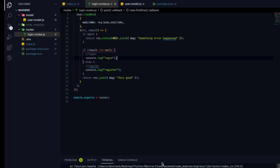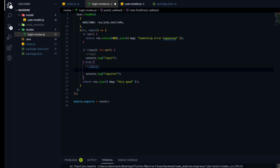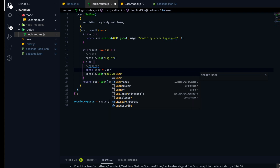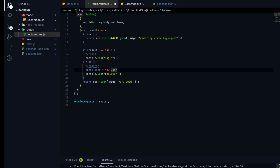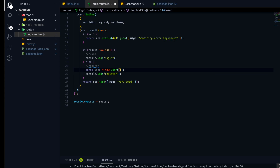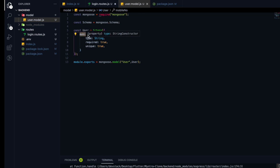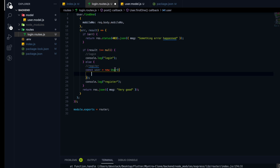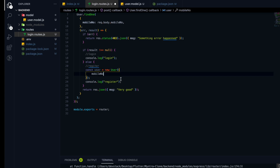Let's work on the register functionality. Whenever there is no data available in the collection, we have to register a user and store the data inside the database. The first thing we have to do is create a new object of the user schema, because we want to insert the data into the database. We create a new user that is a user schema object in the same format as our user model, so we have a mobile number field.